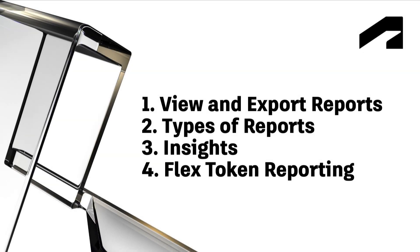We'll go over how to view and export reports, the types of reports available, and insights you can gain from this data.